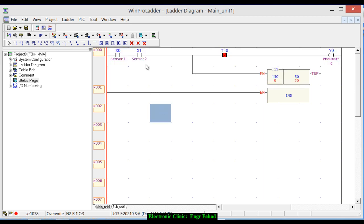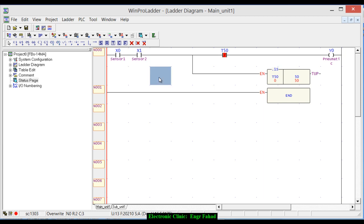I have already explained the AND gate and basic gates in my previous tutorials, so watch those for better understanding. This is how easily we can design a complex system using only basic input contacts, a timer, and an output. If you like this video, please subscribe to my channel, share my videos with your friends, and thanks for watching.